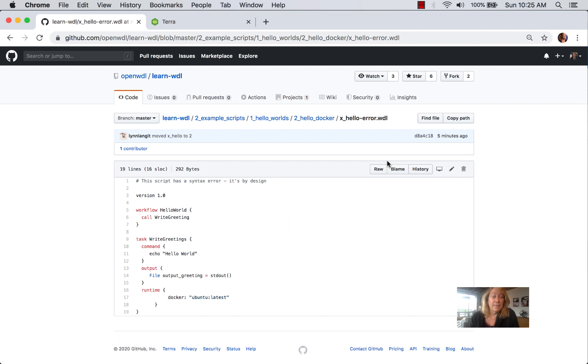Hi, I'm Lynn Langett. In this screencast, we're going to look at how to deal with errors that you might either find or inadvertently write in your WDL scripts.